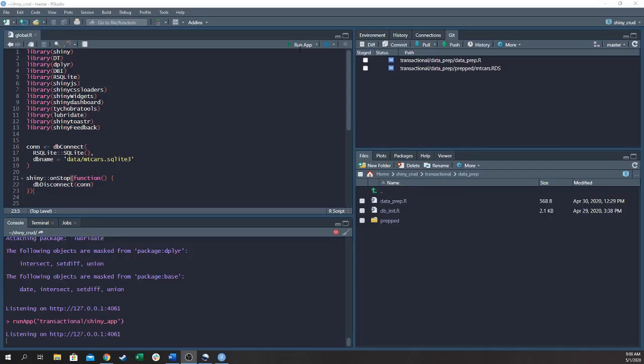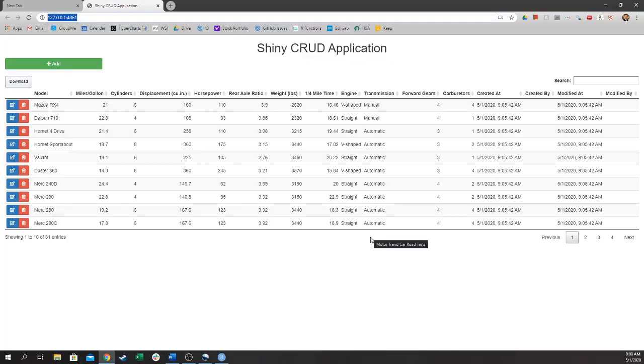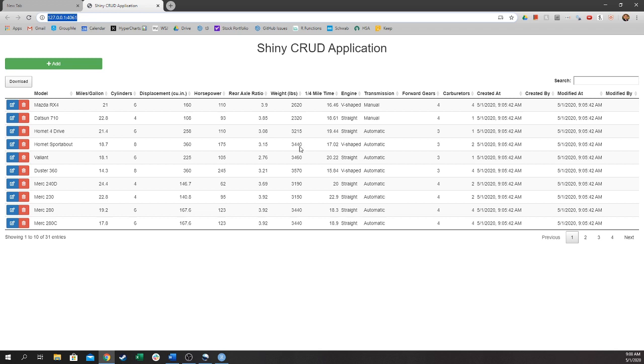So now let's do a walkthrough of a Shiny CRUD application. As you can see, the app displays a clean table of cars which can be sorted by column and even searched using the search box in the top right here.